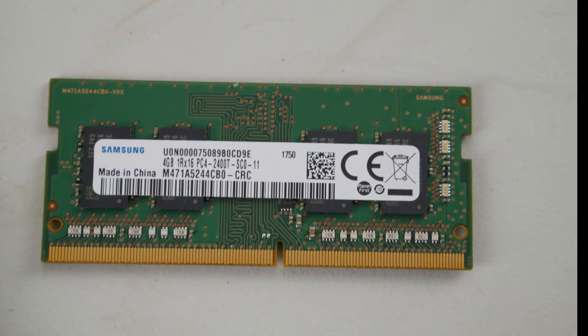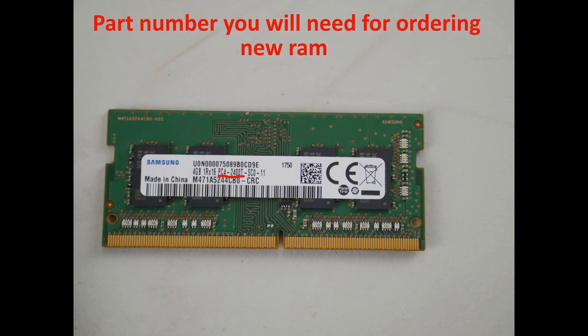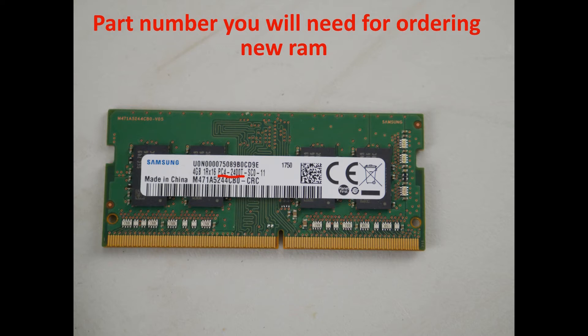This is what a RAM stick looks like. So if you find you take it out and the issue is resolved, you're going to need to look for this number, PC4 2400T, or something close to this sounding. And then you need to replace that RAM stick.